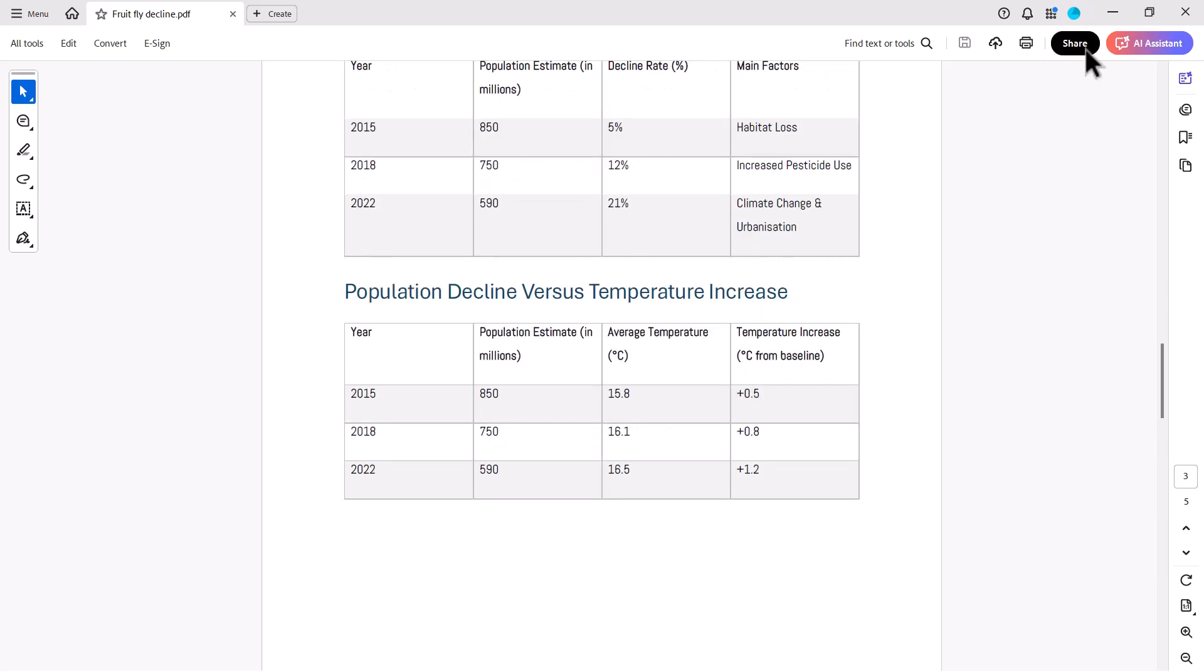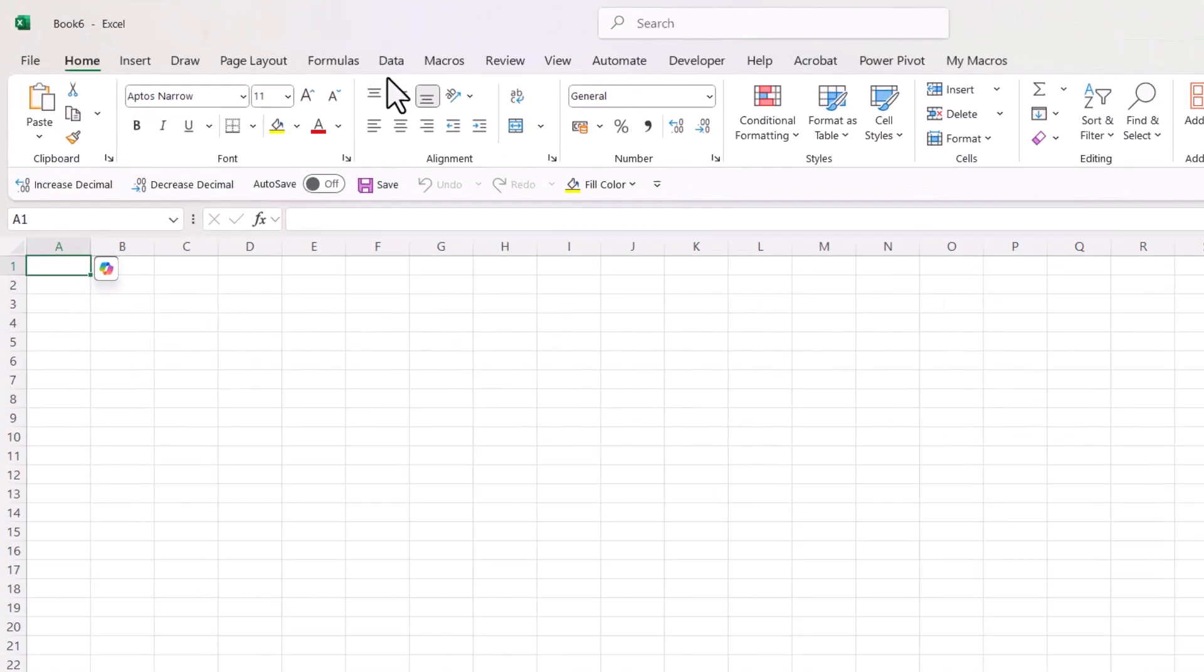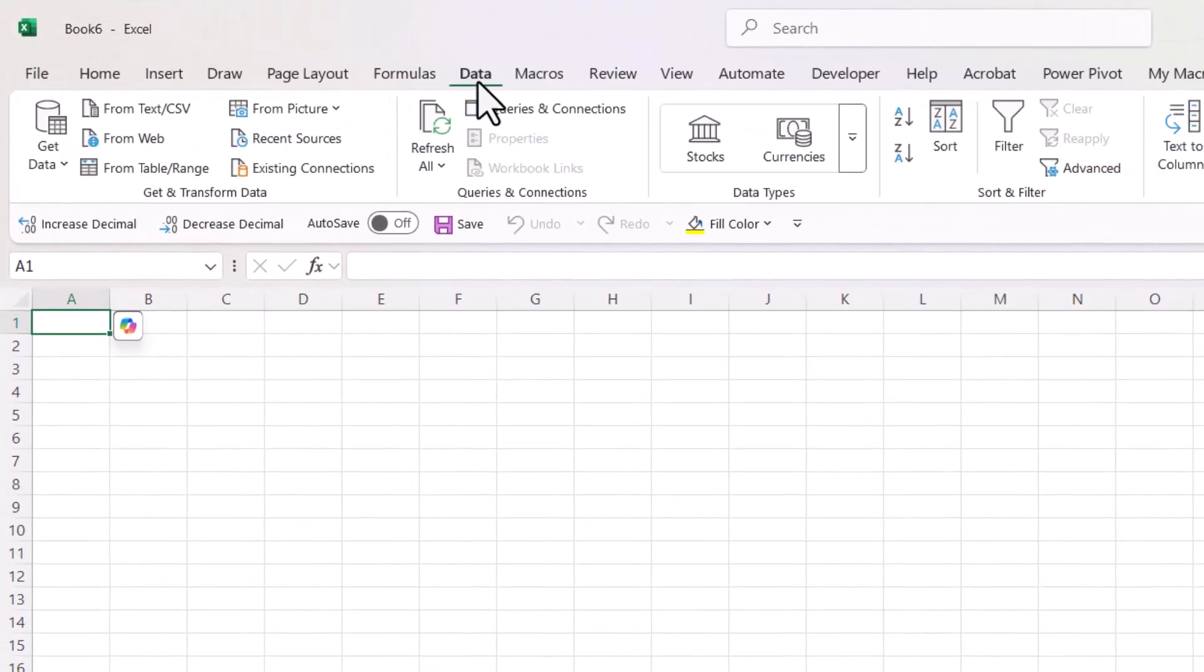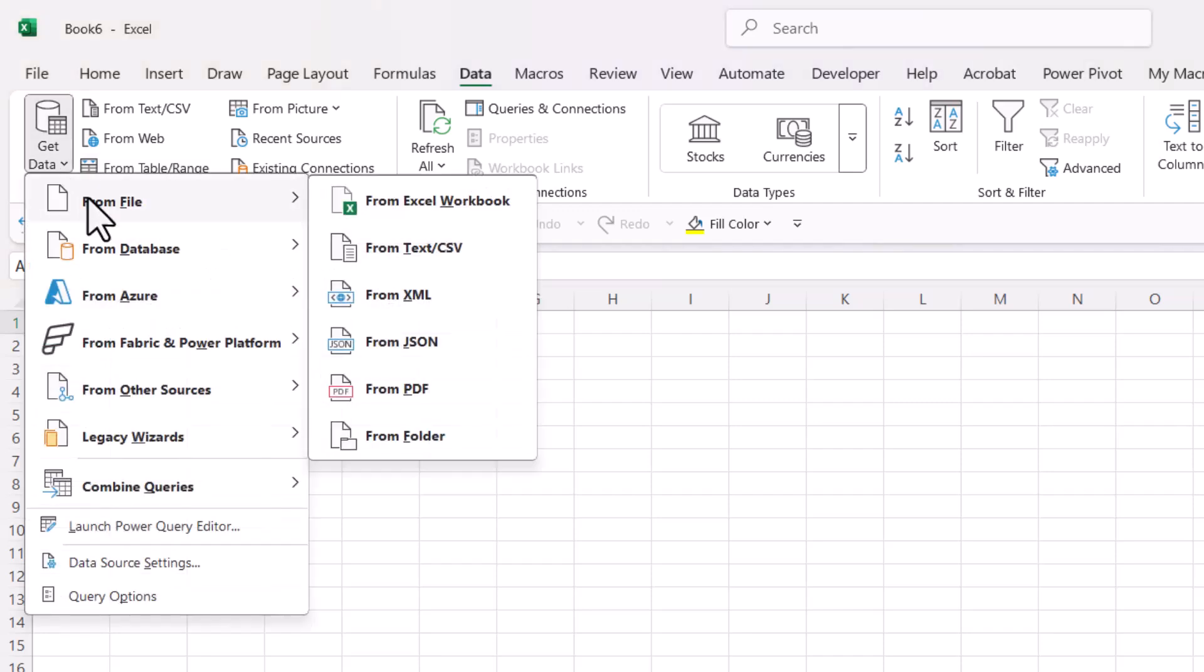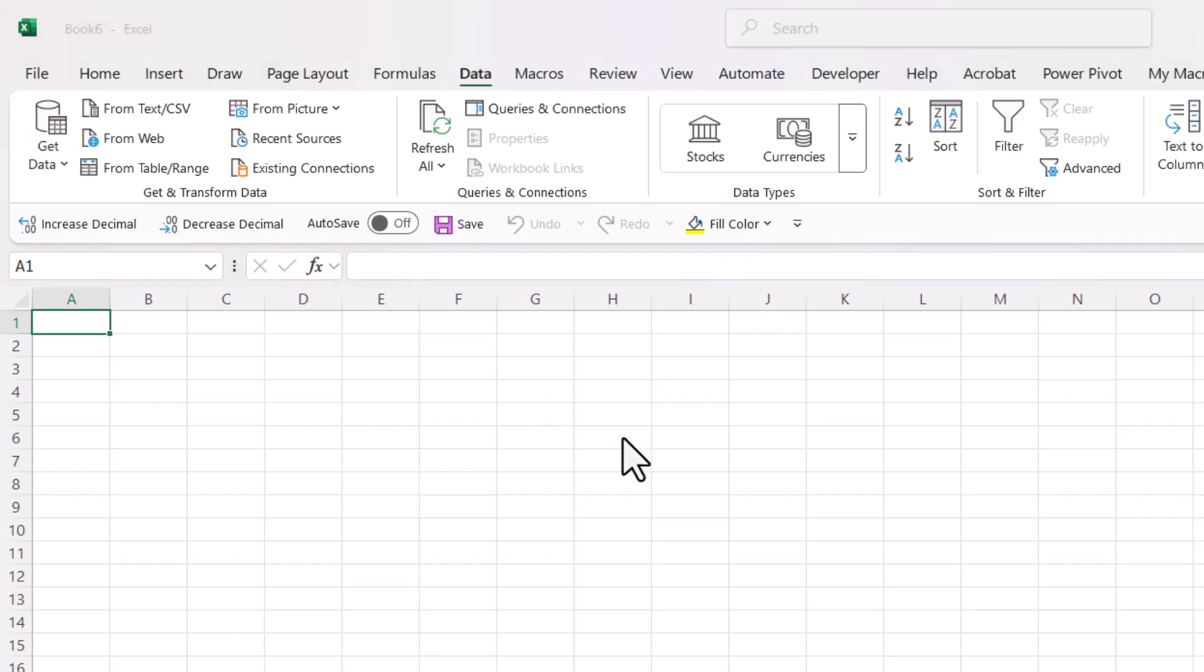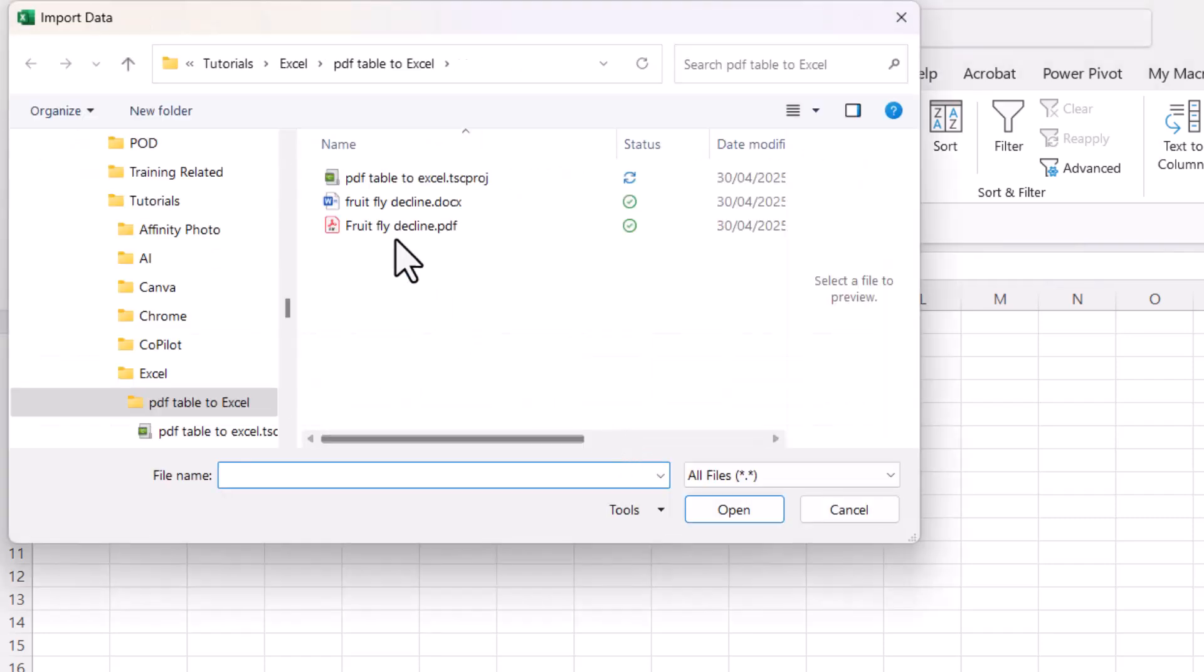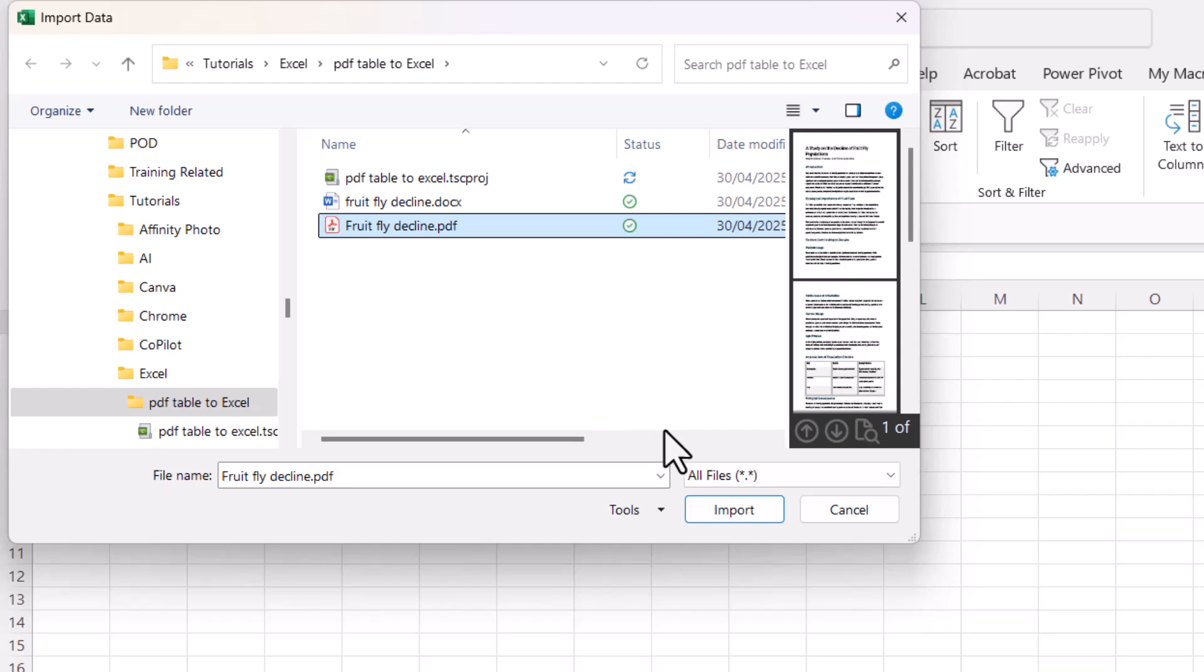Okay, let's see how this can be done. So I'm in Excel, I go to the Data tab on the ribbon, I go to Get Data from File from PDF. Select the PDF document you want to extract the tables from, and then click on Import.